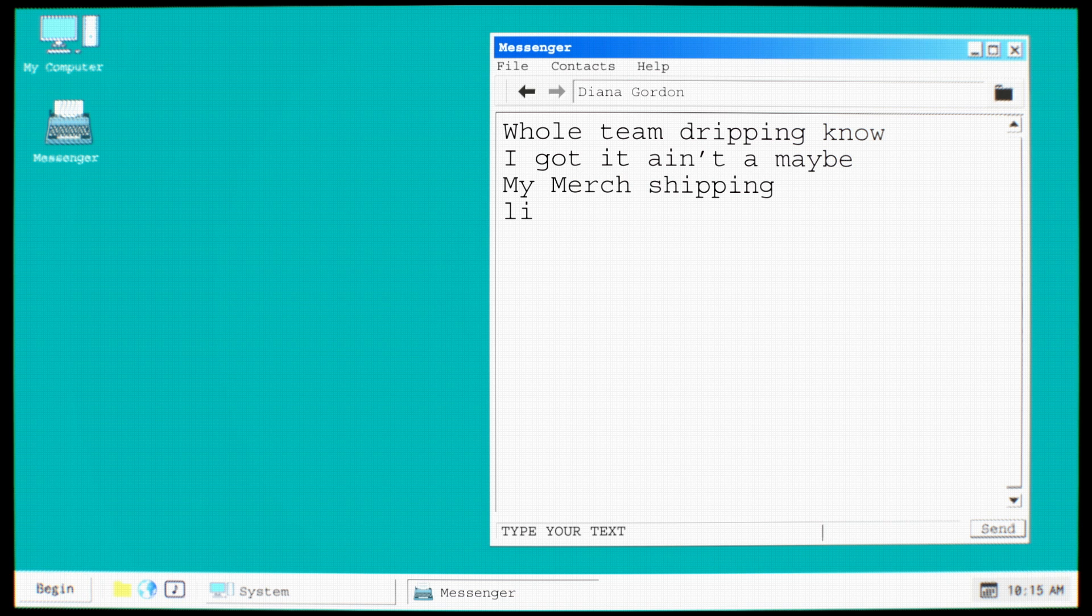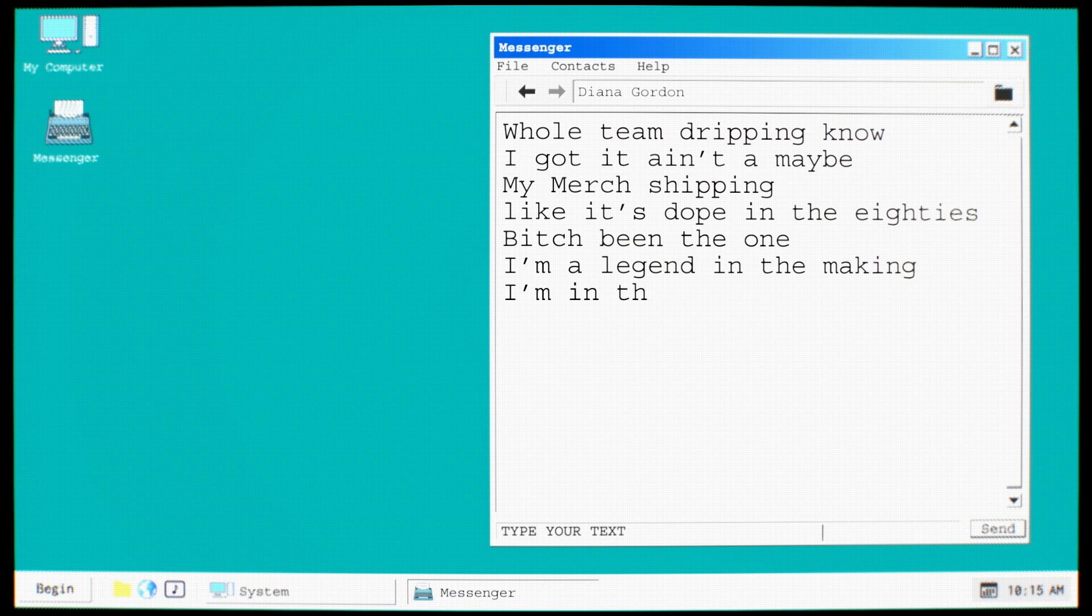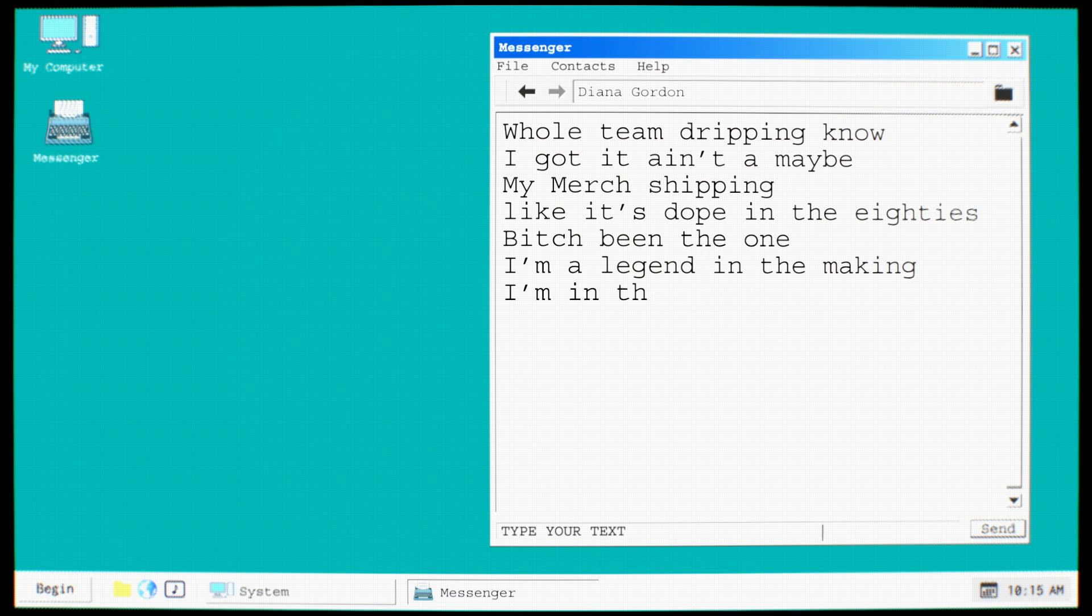Whole team dripping, I got it, ain't a maybe. My merch shipping like it's dope in the 80s. Bitch been the one, I'm a legend in the making. I'm in the cut, screaming fuck you, pay me.